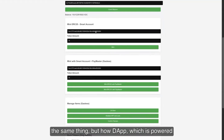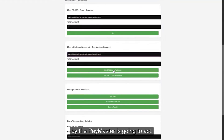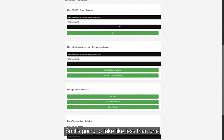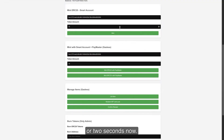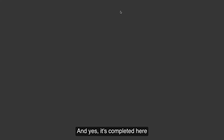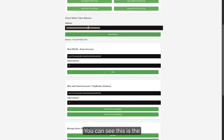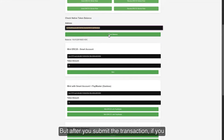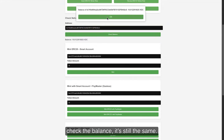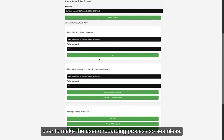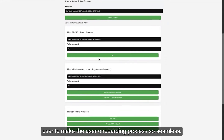In this first example, we submitted the transaction using the smart account and the smart account paid the gas fee — you can see it's reduced. The second example shows the same thing, but how a dApp powered by the Paymaster acts. This is still going to mint 10 tokens to the address, but something interesting happens once the transaction completes. After submitting the transaction, if you check the balance, it's still the same — which means Paymaster is powering the gas fee on behalf of the user. This quick demo shows how Web3Auth and account abstraction can make the user onboarding process seamless.